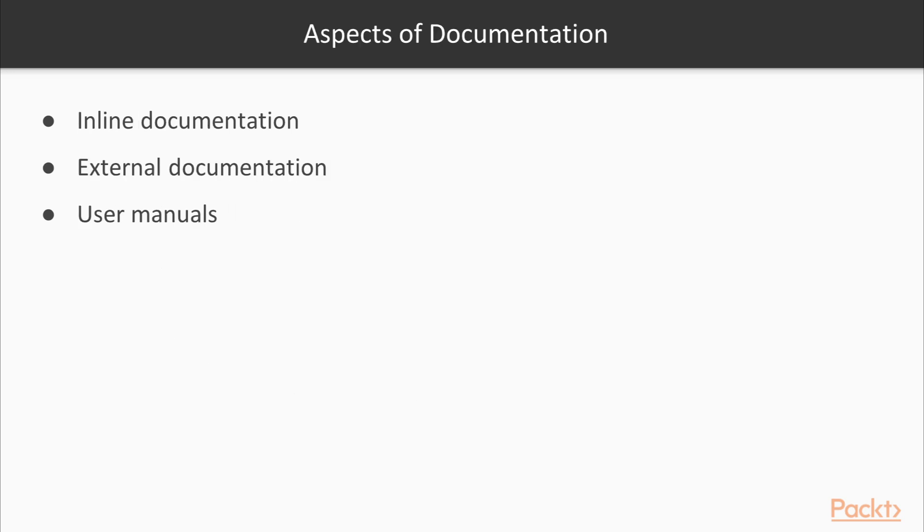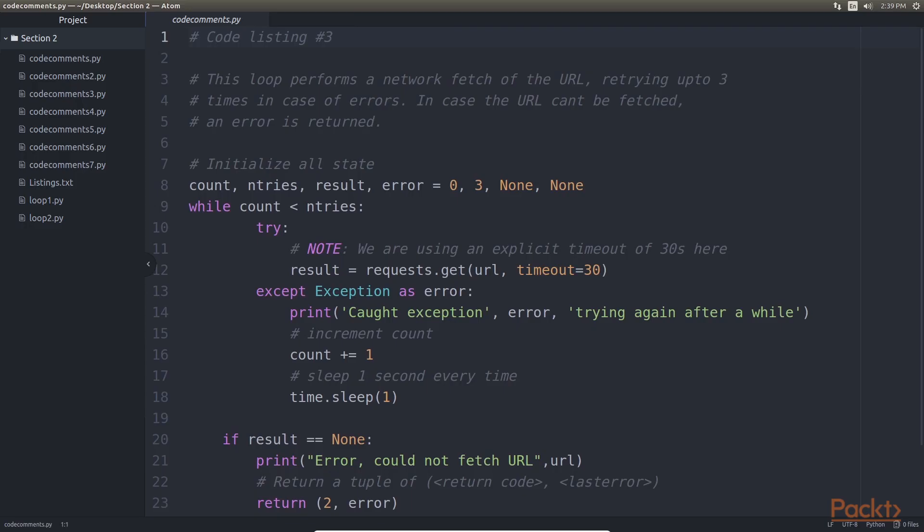Now we will see some aspects of documentation of your code. A simple and effective way to improve the readability of your code is to document what it does. Code documentation can be categorized as inline documentation, external documentation, and user manuals. In Python, inline documentation can be done at these levels.